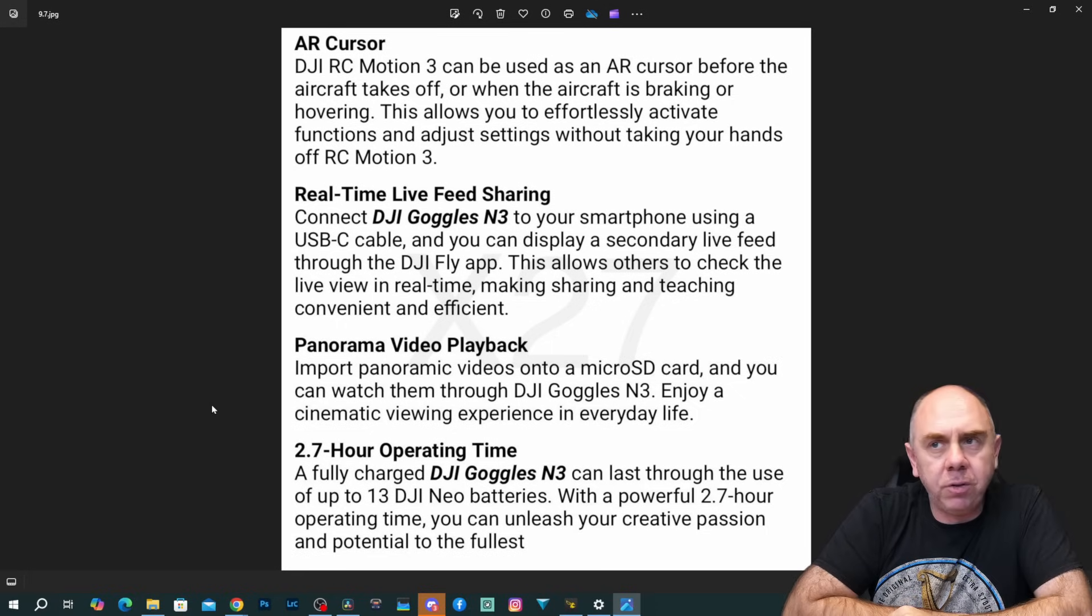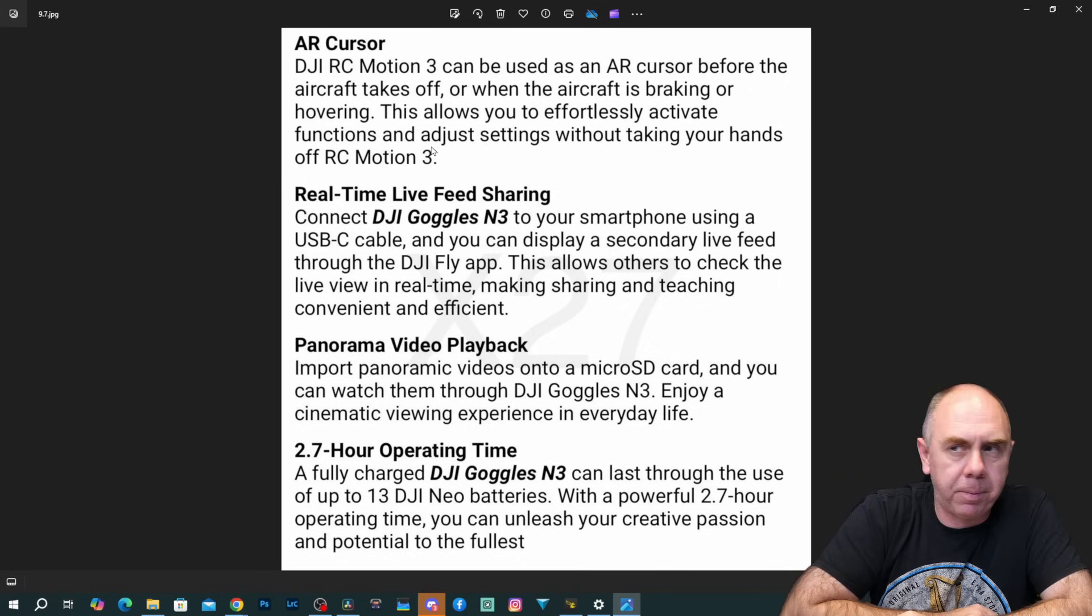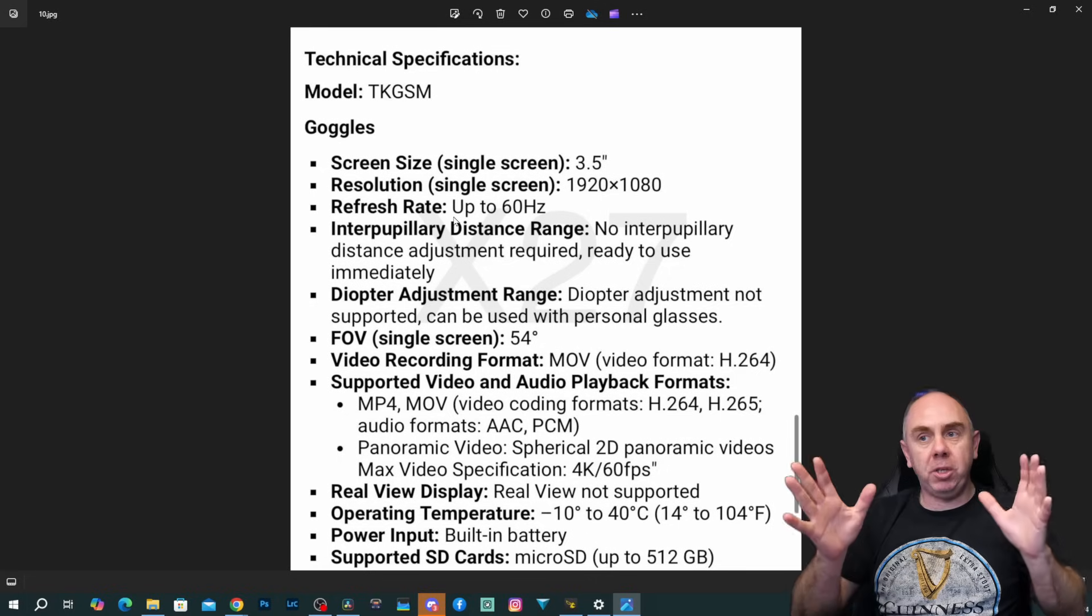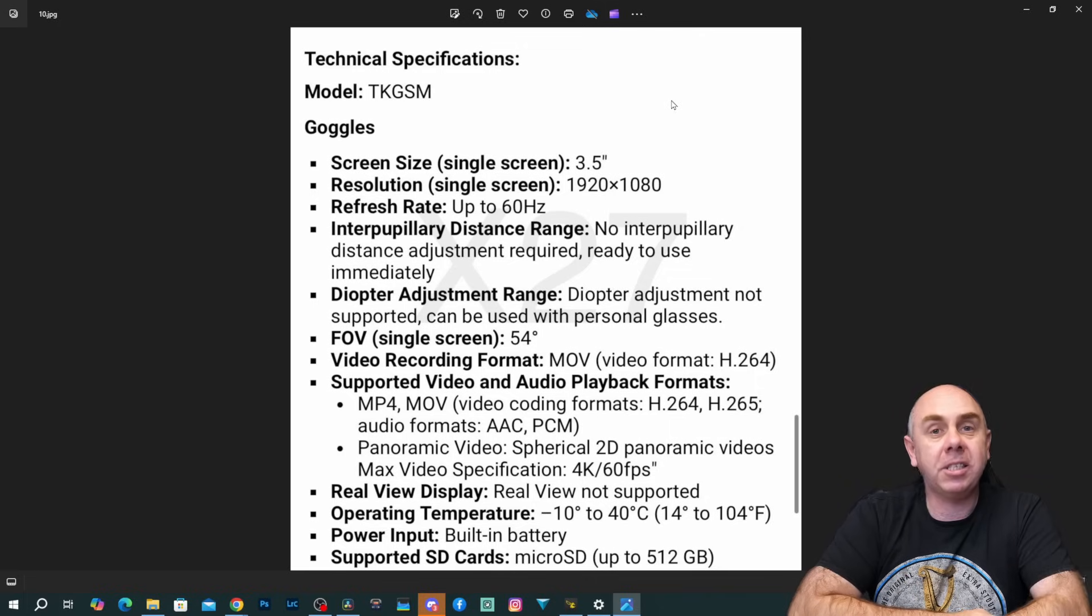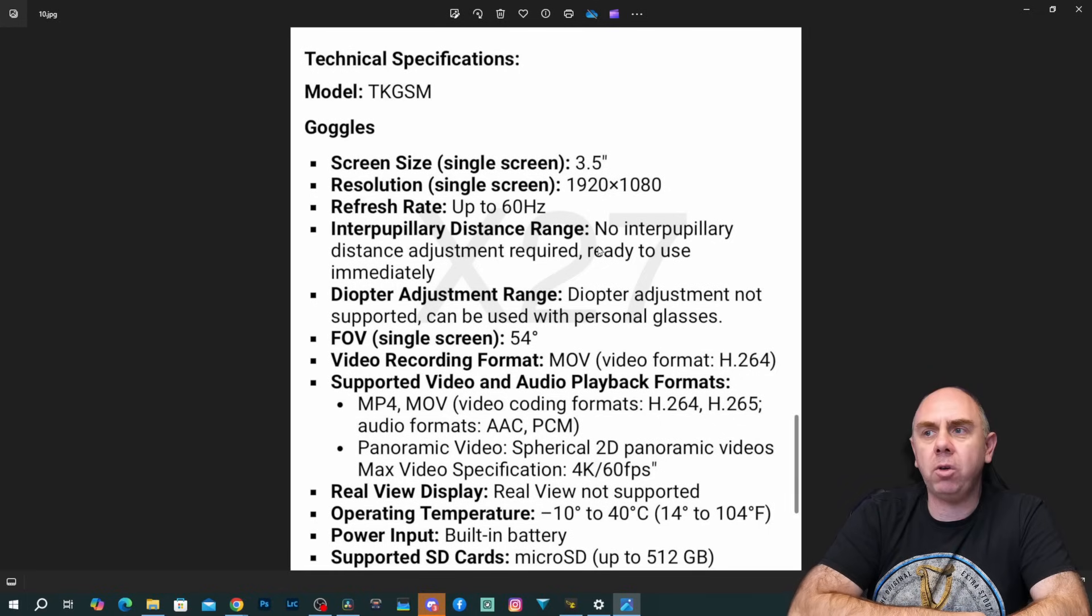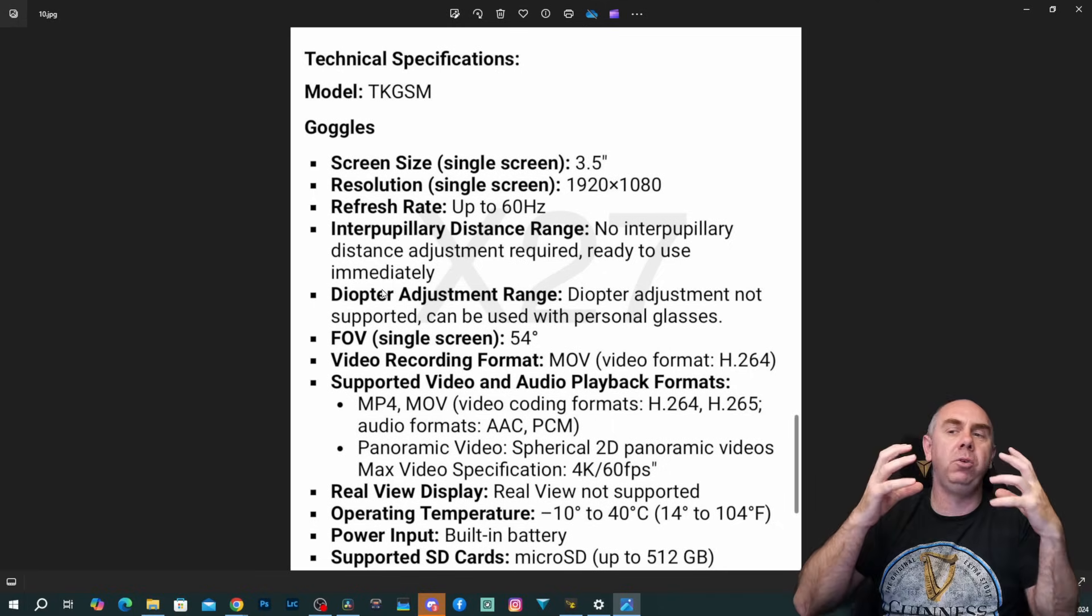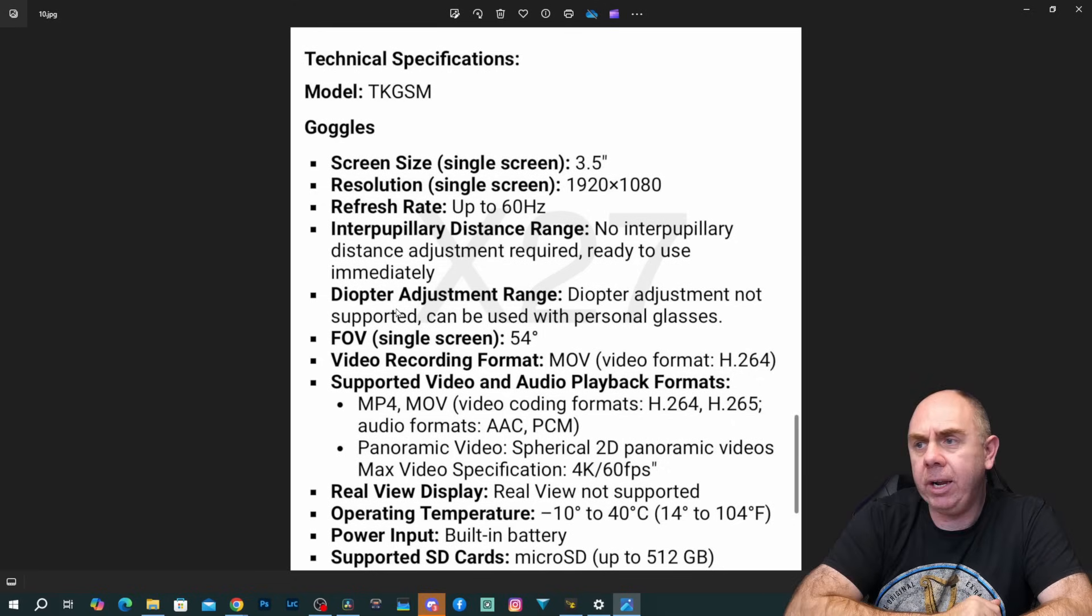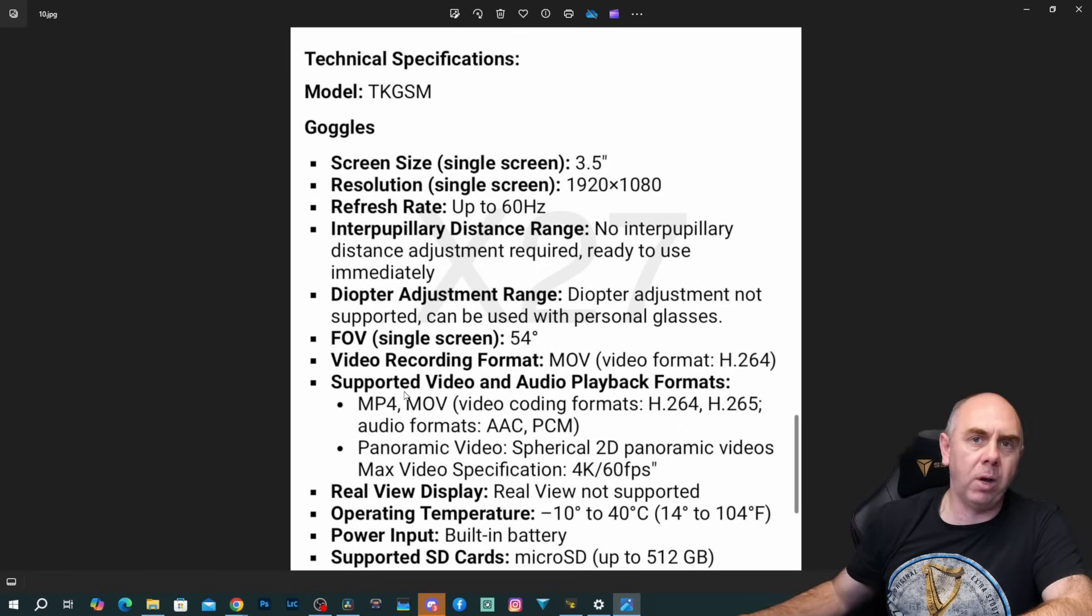Moving to the last page of the info, we have the AR cursor like we saw on the Goggles 3. You've got real-time live view feed sharing, which is via a cable, so it doesn't appear to have the Wi-Fi functionality. Panorama video playback and 2.7 hours of time. Alongside the blurb, we also have what appears to be the deeper technical specifications. These goggles are based off an LCD screen with a resolution of 1920 by 1080 and a size of 3.5 inches. So it is a single display, 3.5 inches, but maximum refresh rate of 60 hertz. There is no IPD adjustment on these goggles. It is not available. They simply say it is ready to use immediately. Diopter adjustment is also not supported, but they can be used with your glasses. Field of view is 54 degrees. Video playback supports MPEG-4, H.264, H.265, panoramic. Real view display not supported. Built-in battery and it supports micro SD cards up to 512 gig.